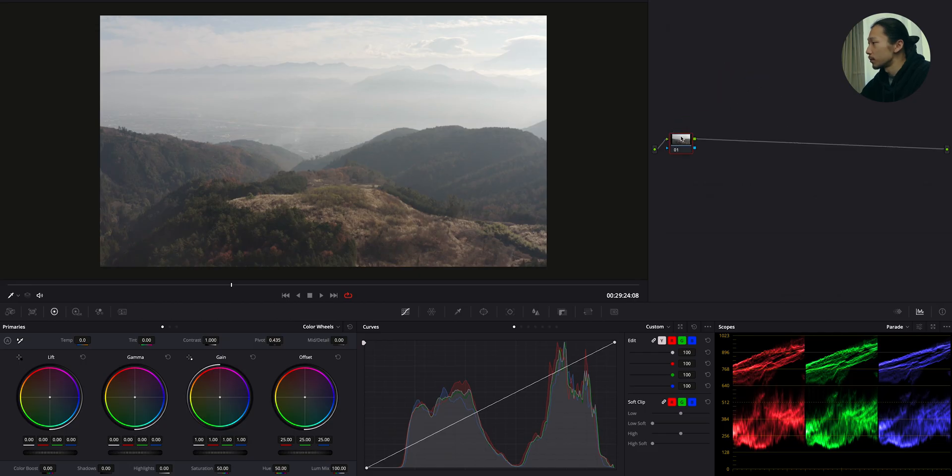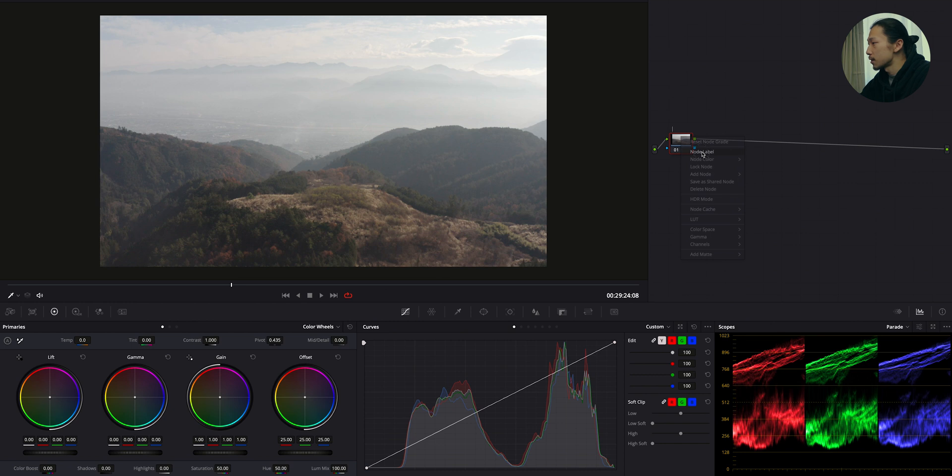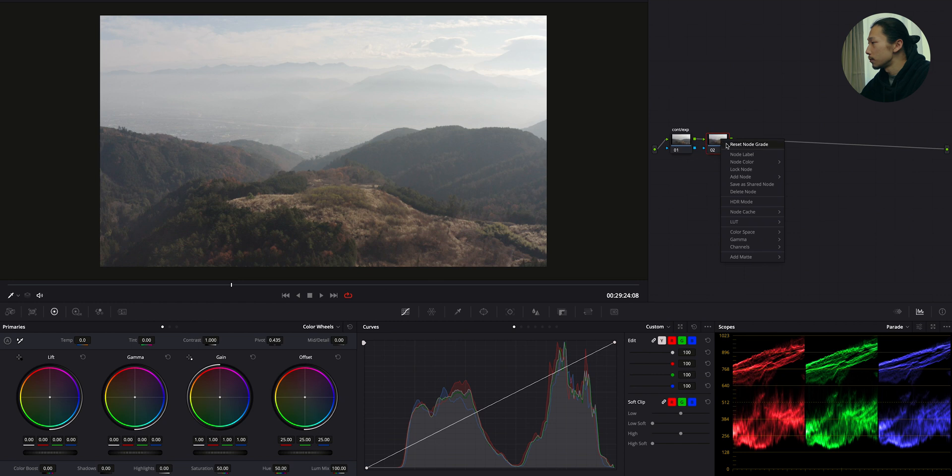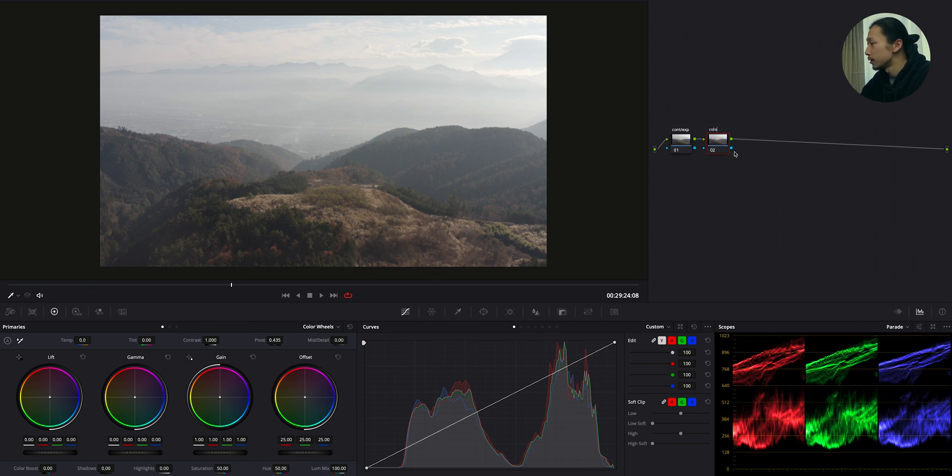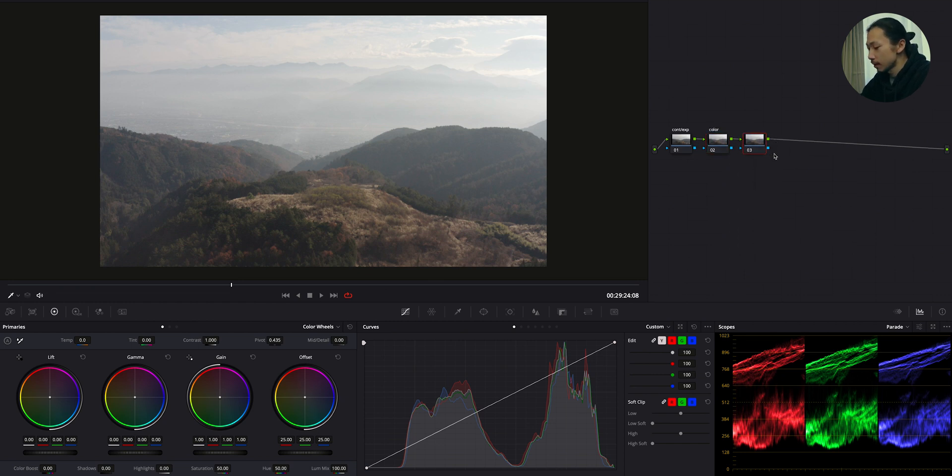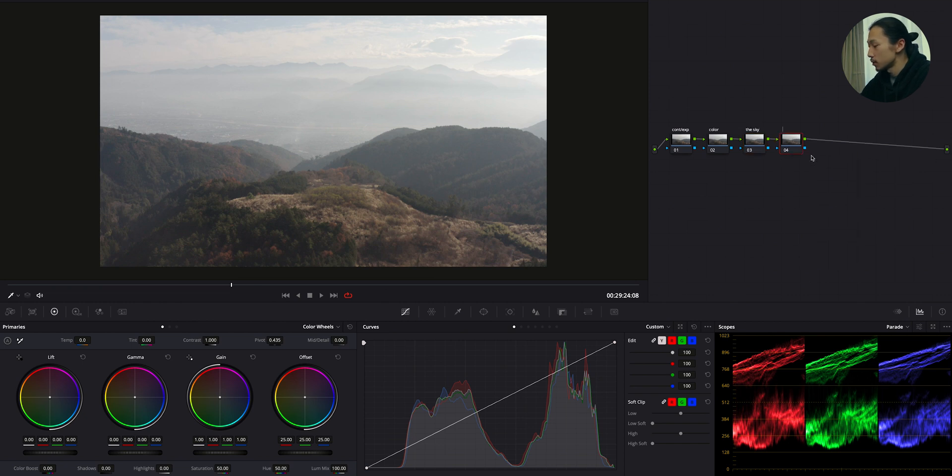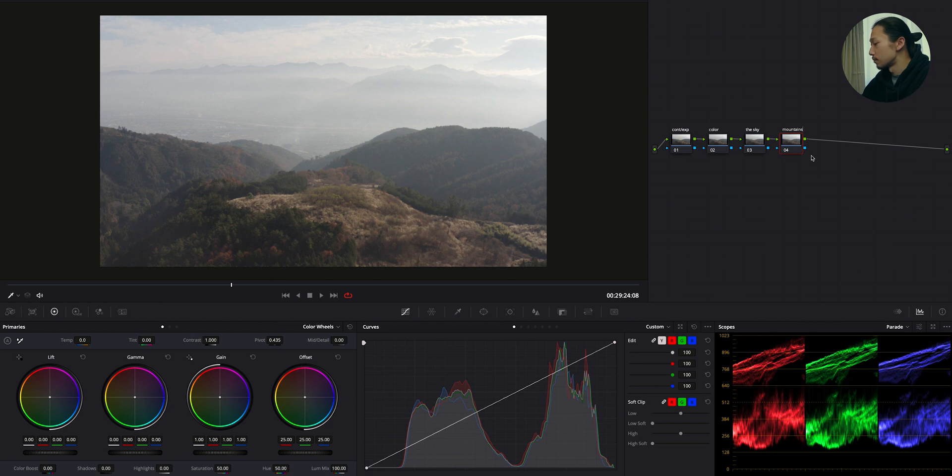I'm gonna make only four nodes. So first, this one will be the contrast and exposure. Next one will be color. Only color. And third, this is, okay, the sky. And fourth, this one is mountains. I mean, dark area. So only those four nodes.